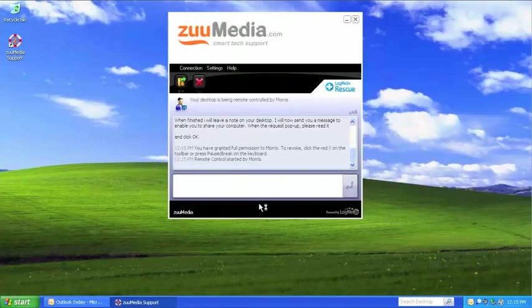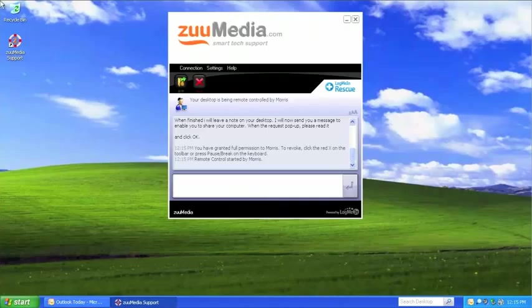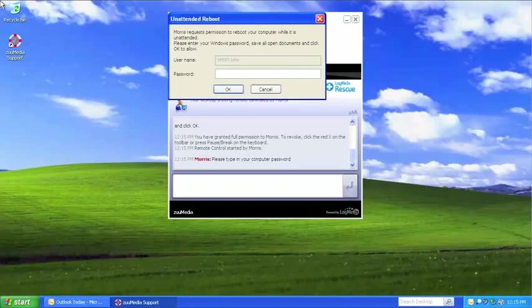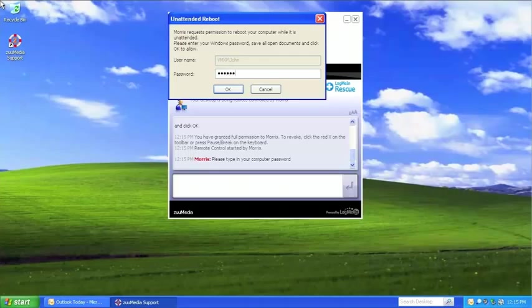You can, of course, end a support session at any time by simply clicking the big red X. The next window to appear will ask you to enter your computer password. This is in case the computer needs to be rebooted during the support session.